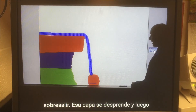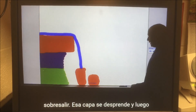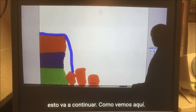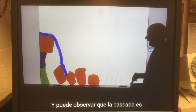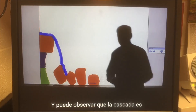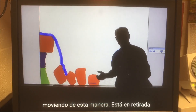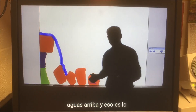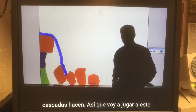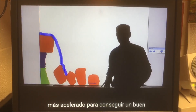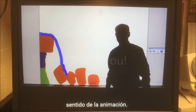Then you have another overhang. That layer breaks off. And then this will continue as we see here. You may notice that the waterfall is moving this way — it's retreating. It's retreating upstream. And that's what waterfalls do.